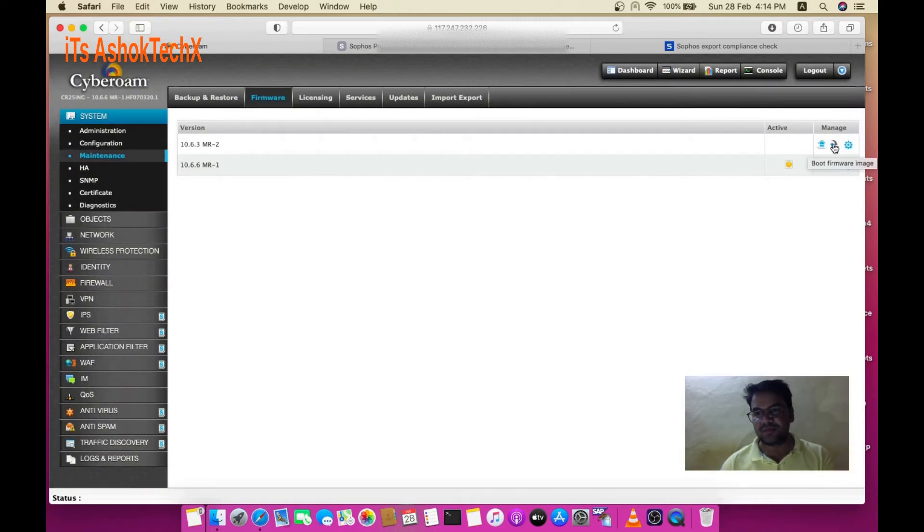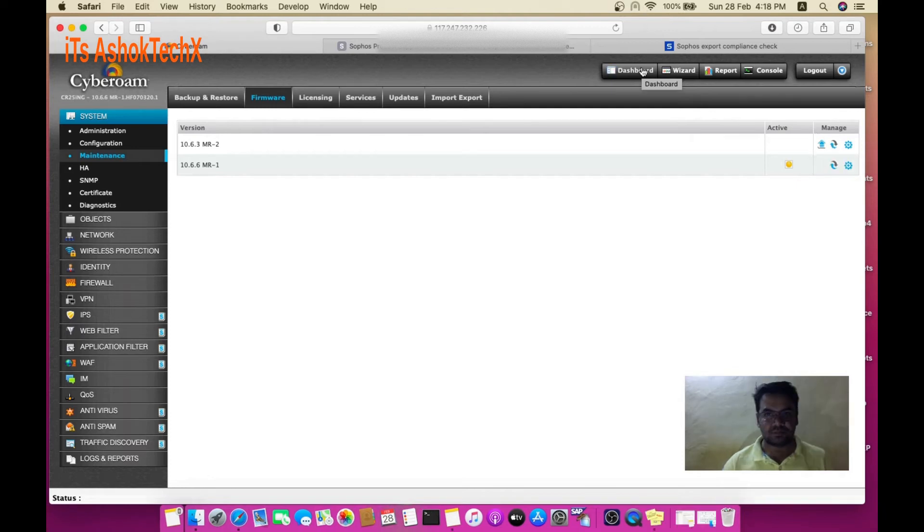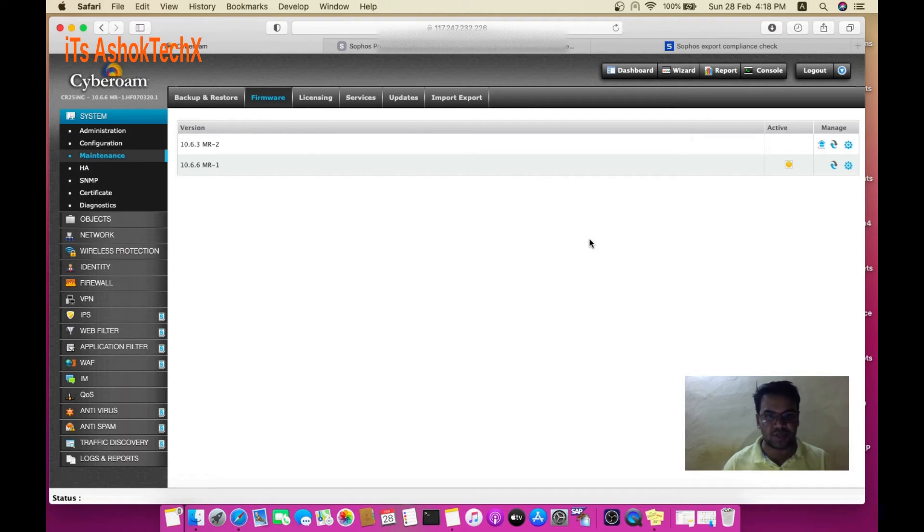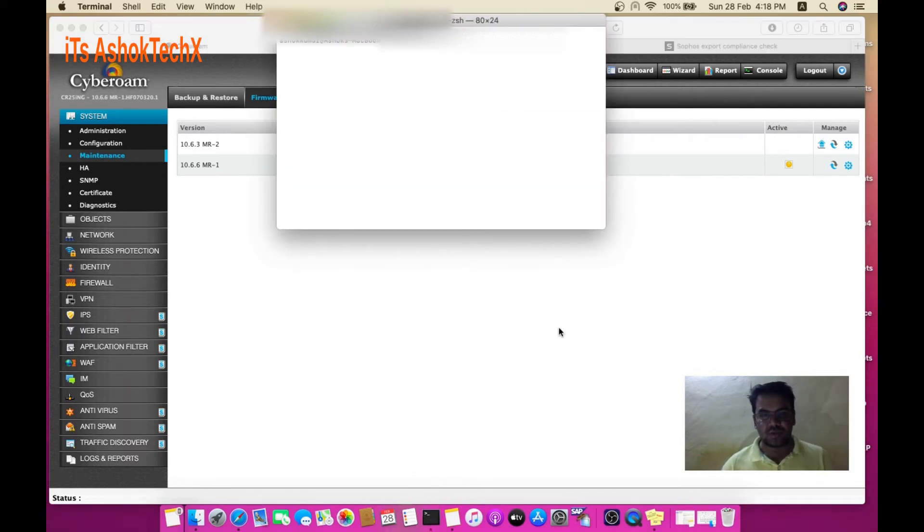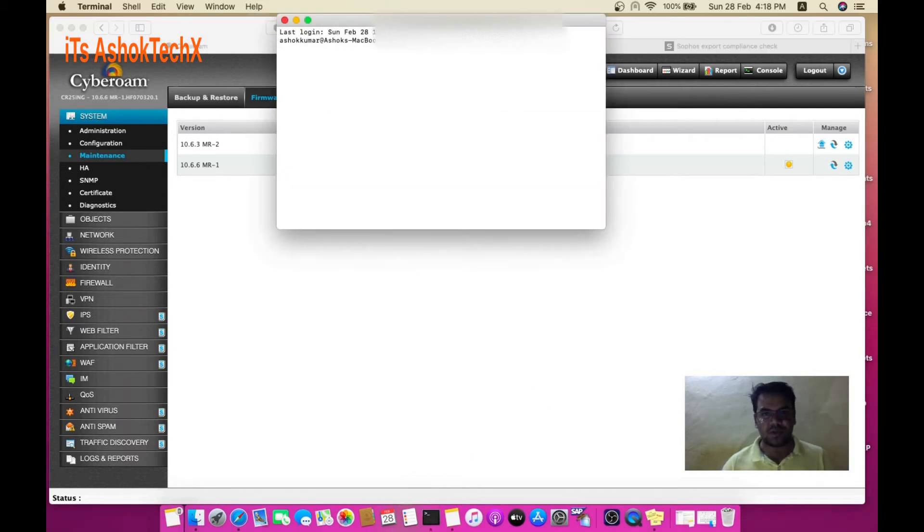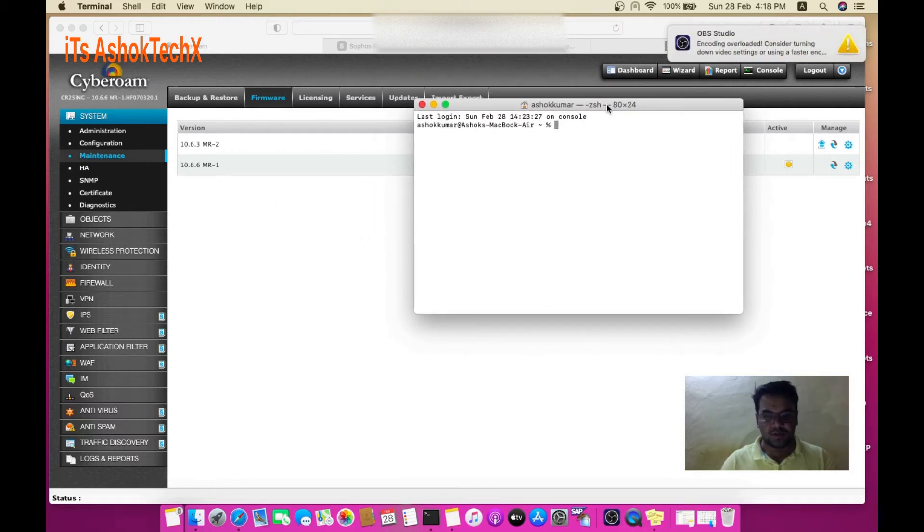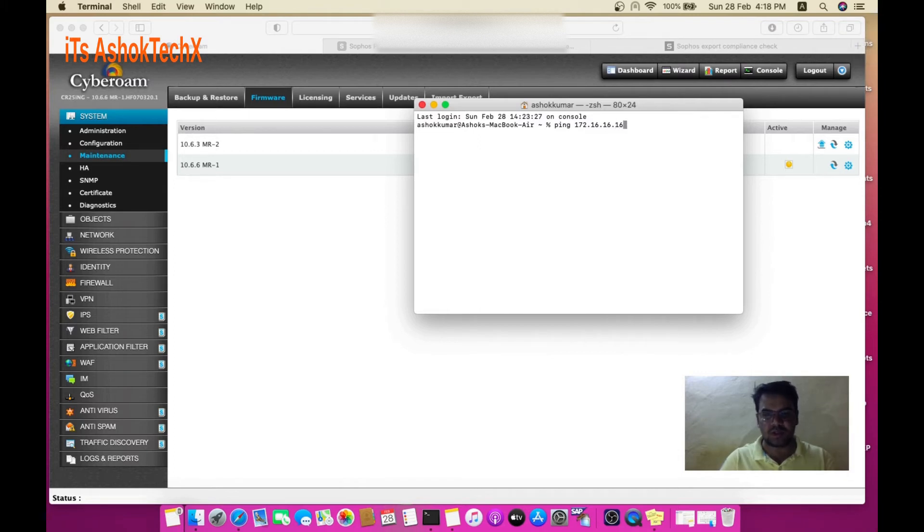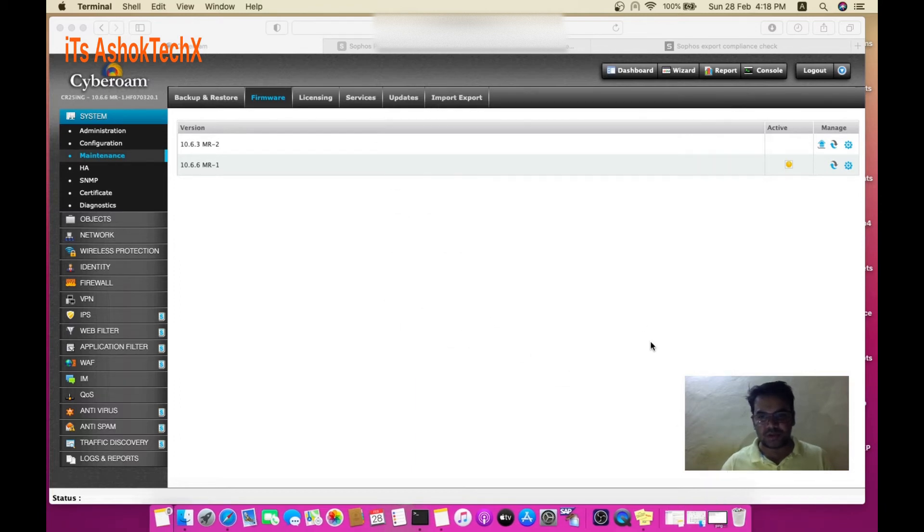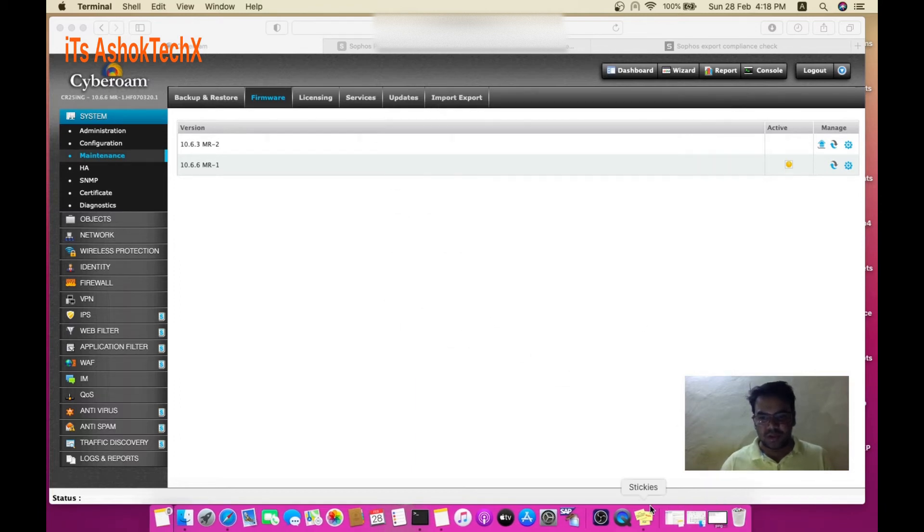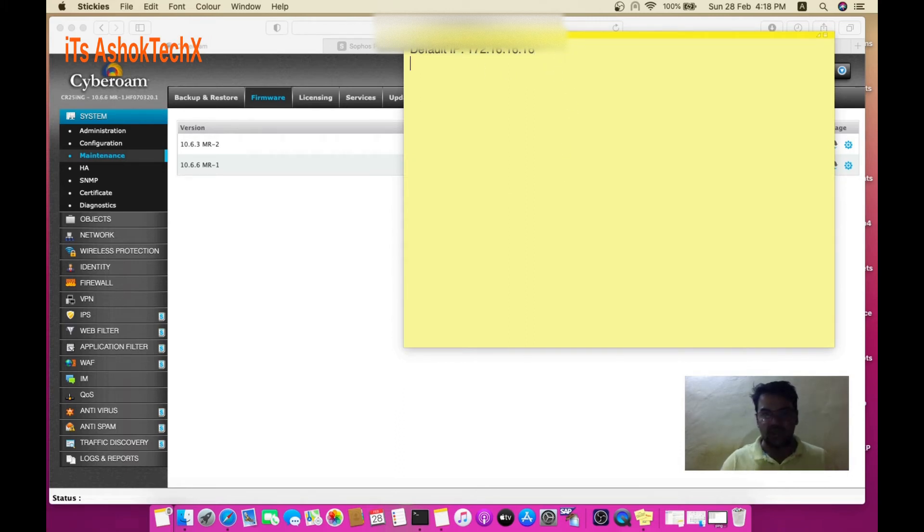After that, wait until the device starts. You can see some lights on your device. Try pinging 172.16.16.16 - this is the default IP for your device with the new OS.